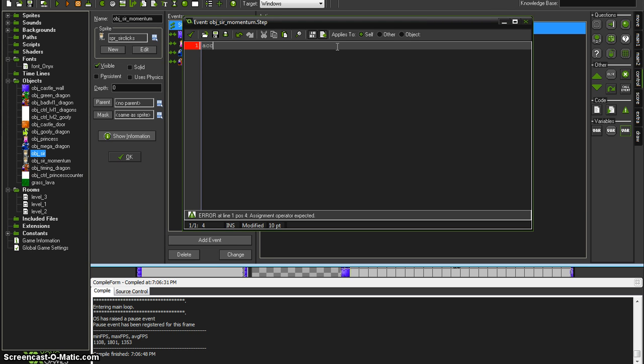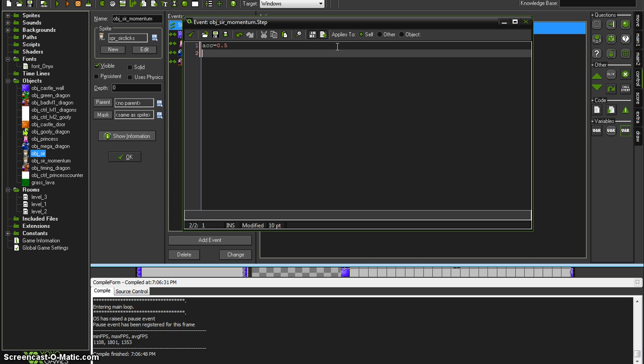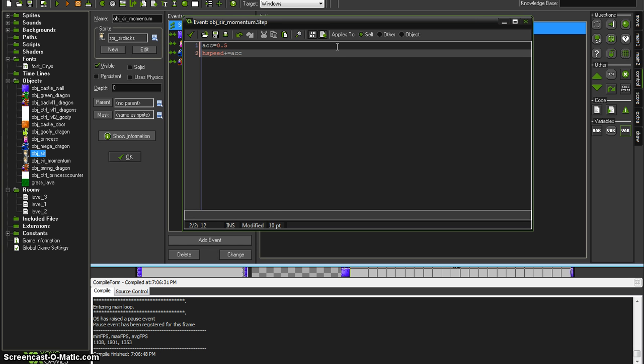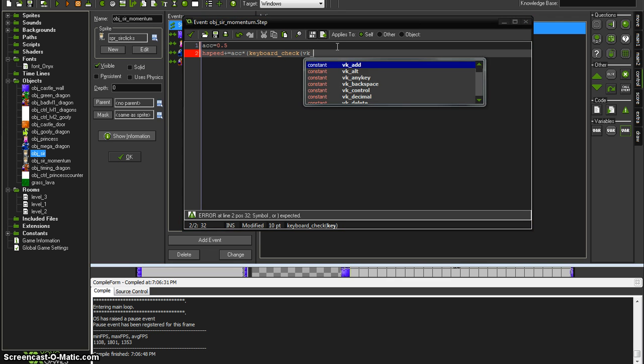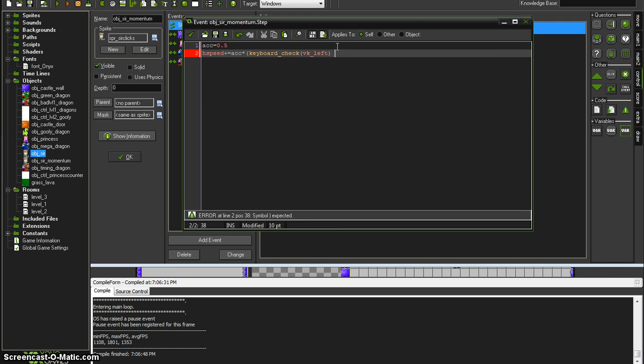We set a variable which ACC is short for acceleration to 0.5, and then we have two values. The horizontal speed and vertical speed are abbreviated like this horizontal speed. And this plus equals means it's going to add to itself the following, which is going to be ACC acceleration times, and it's going to keyboard check VK which I think is virtual keyboard left and minus keyboard check VK right. And now we have to end our very first parentheses.